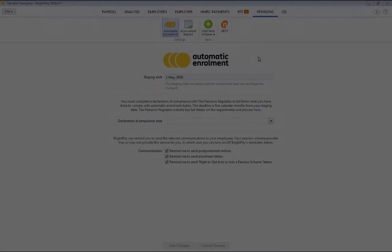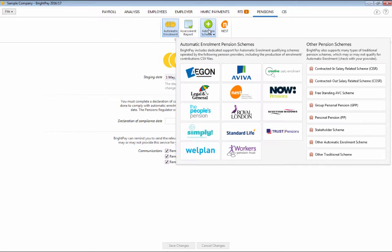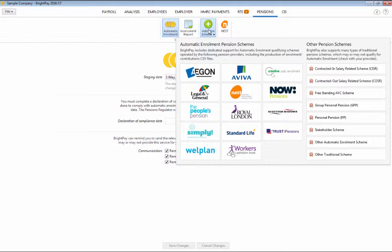Where we offer dedicated support for a pension scheme, this means that BrightPay can produce the contribution files and where applicable the enrolment file for upload into the pension providers web portal.